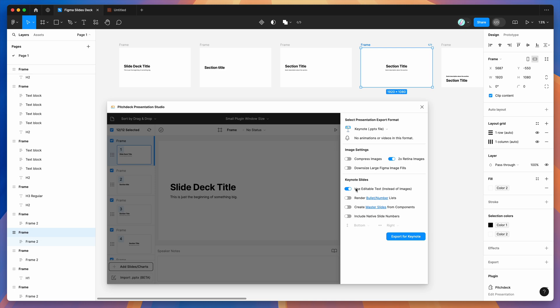And adding editable texts, which is enabled by default, you can change those however you like. Now that I've got all my settings toggled, I can now click on this export for keynote button.